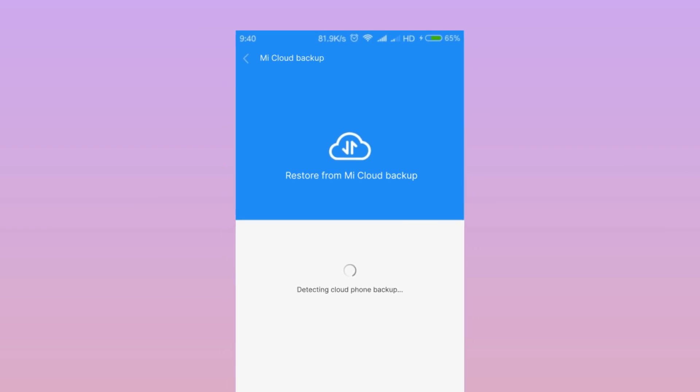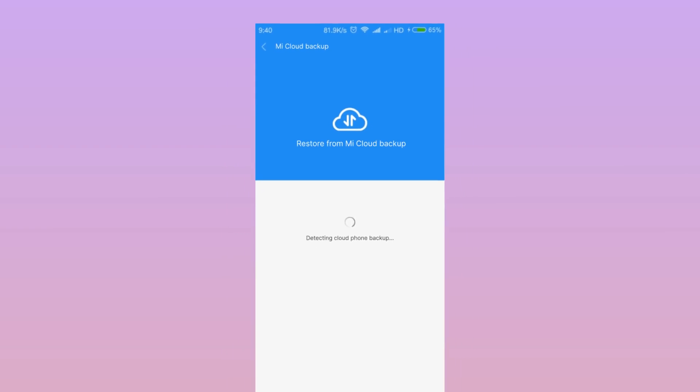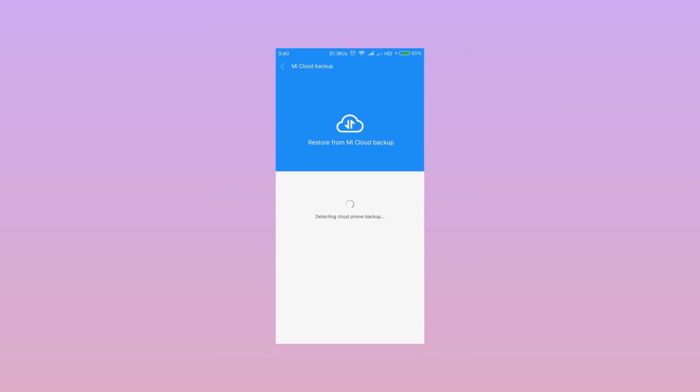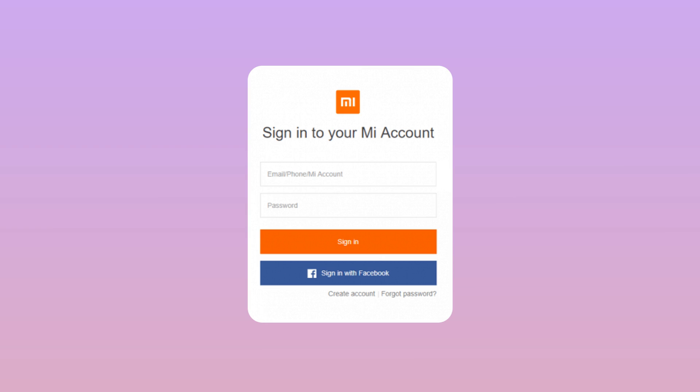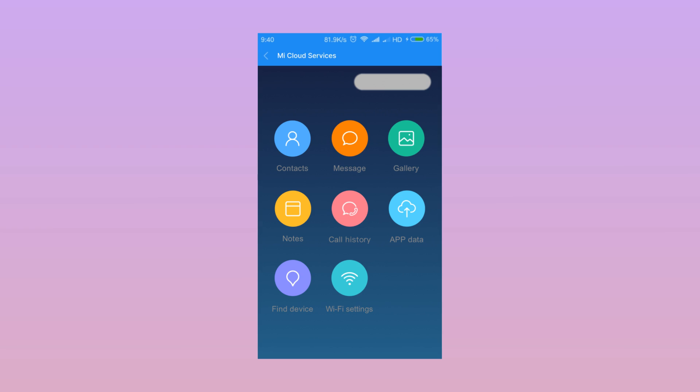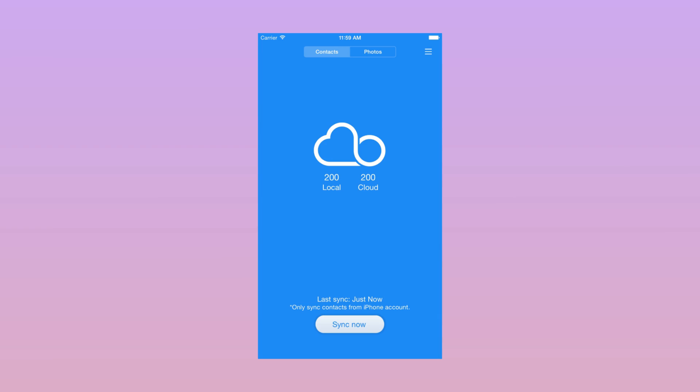If you want to restore backup to another phone, not a Mi phone, you can follow these steps. 1. Go to the login page of Mi Cloud. 2. Then click Sign in with Mi Account and use your Mi account to login. 3. After that, download the backup data you need.